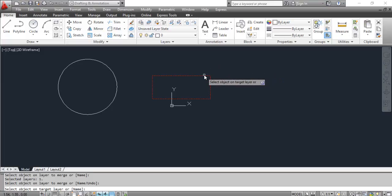AutoCAD prompts: Select an object on target layer. Click the circle.